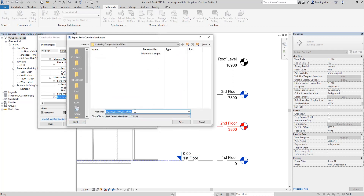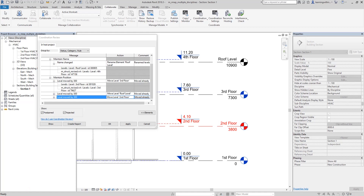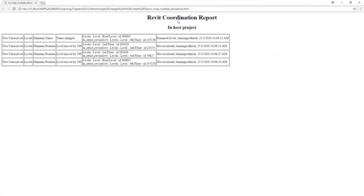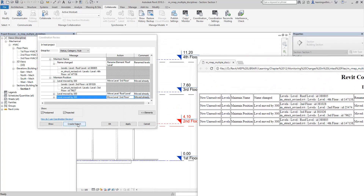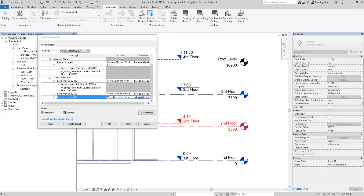You can create a report by clicking Create Report and saving it. This is the Revit Coordination Report — it shows the element name, position changes, and the notes added by the reviewer. It's a useful document to share with the team.